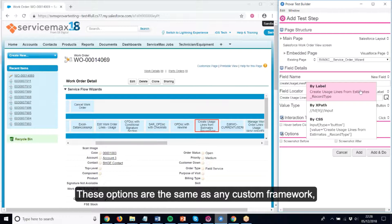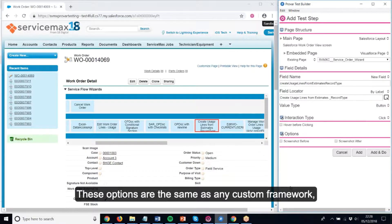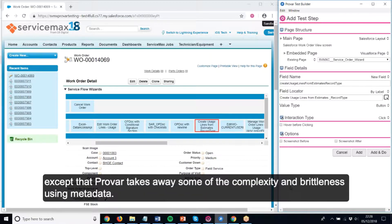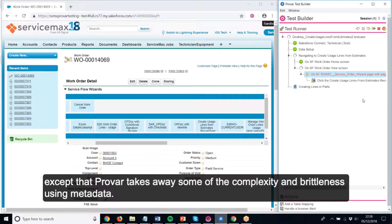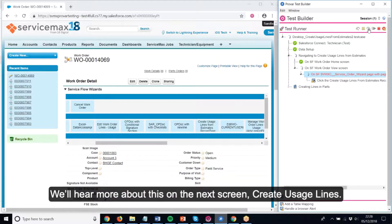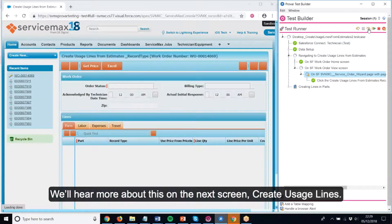These options are the same as any custom framework, except that Provar takes away some of the complexity and brittleness using metadata. We'll hear more about this on the next screen, Create Usage Lines.